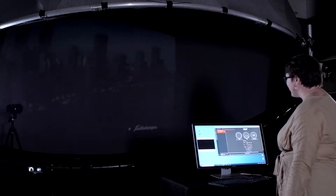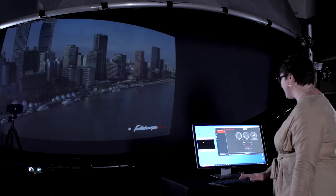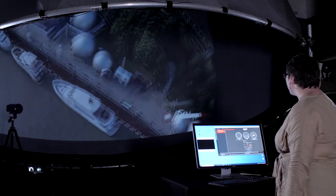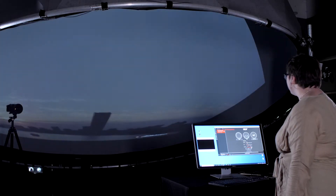You can also play regular flat content on the DOM screen in real-time. Just choose planar mode to open a rectangular window within the DOM screen. You can adjust the size and position of the image.